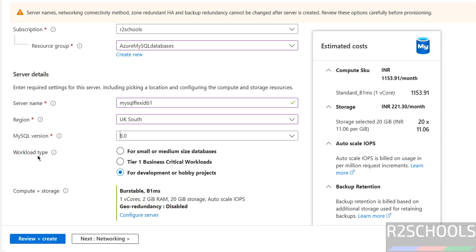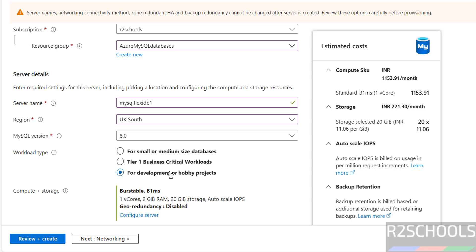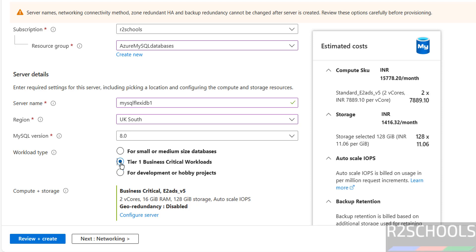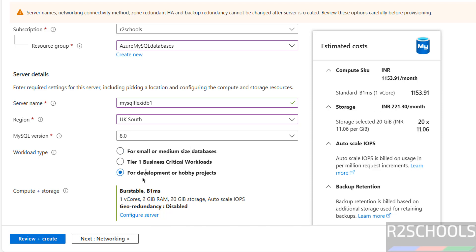Then version, see here we have 8.0. But 5.7 is a later version. And workload type, this is development or for hobby projects. If you select tier one, see it is increased. If you select, it will be a bit less. So for this demo purpose, I am going to use for development or hobby projects.